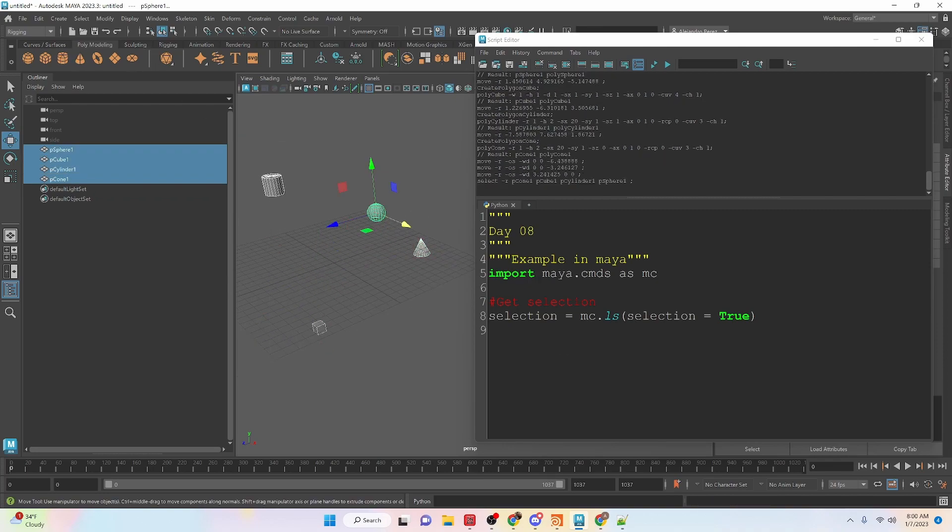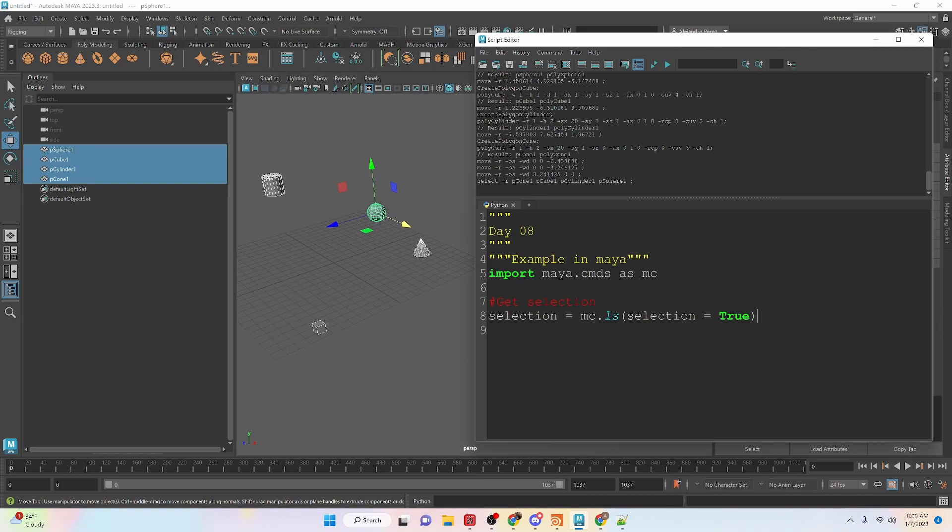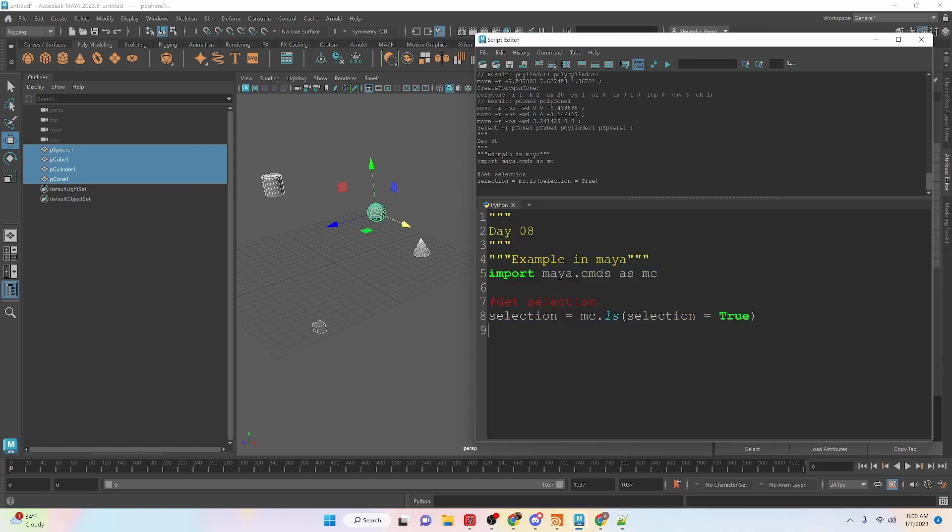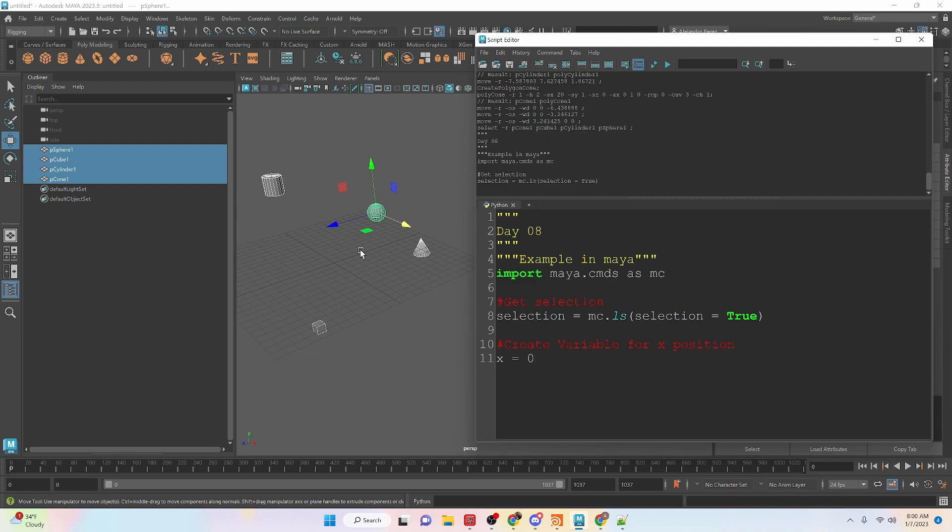Okay so we have all these objects selected right now. If we run this it's just going to store that into the variable selection but it's not going to do anything with it yet. Okay now next we're going to create a variable, we're going to actually set all of our objects down at the origin and then space them out x units apart from each other and we're going to start off at the x value of zero.